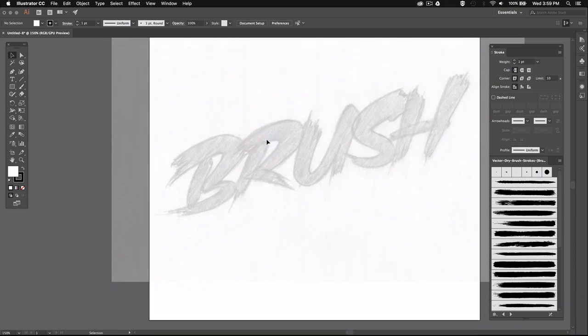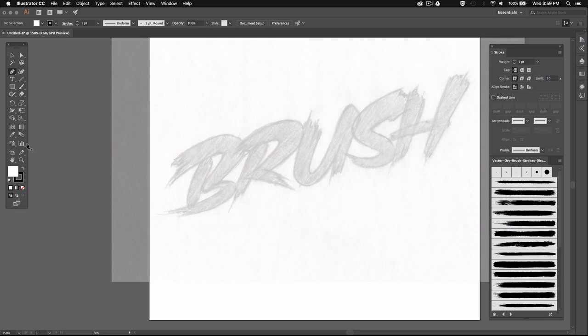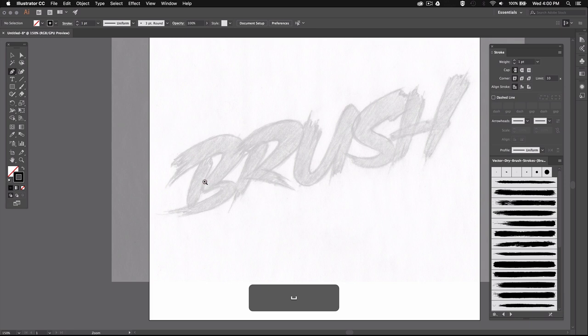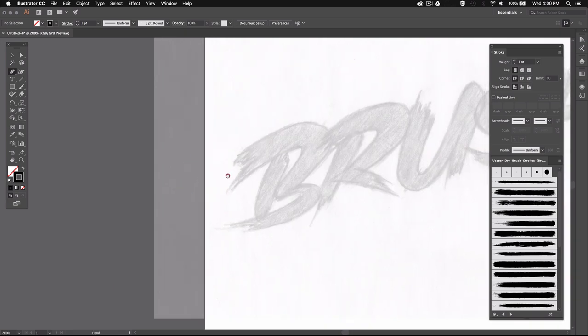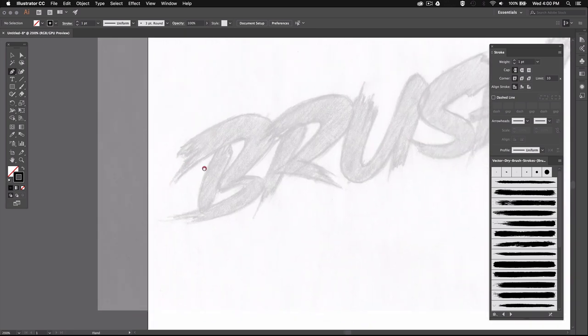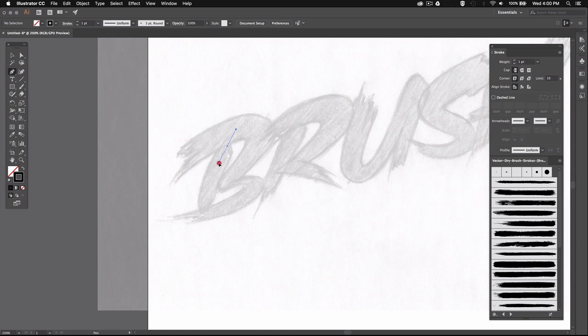So let's go ahead and bring up the pen tool by pressing P, and then make sure that the fill color down here is set to none and that the stroke is set to black or any other color. So I'll start by tracing this part of the B here by creating my first path right here in the middle of the bar.